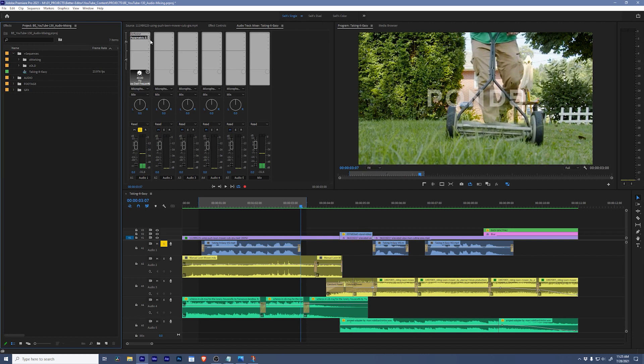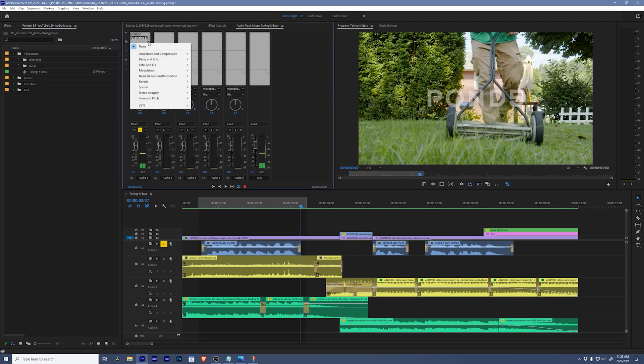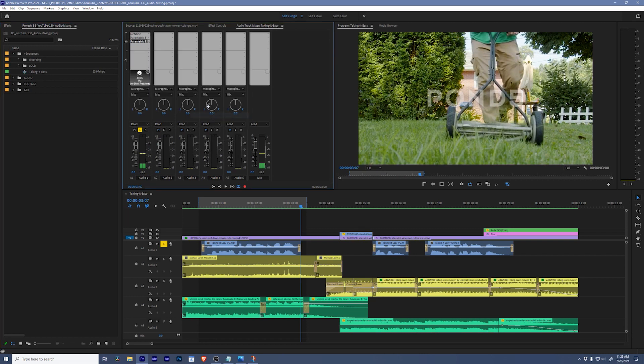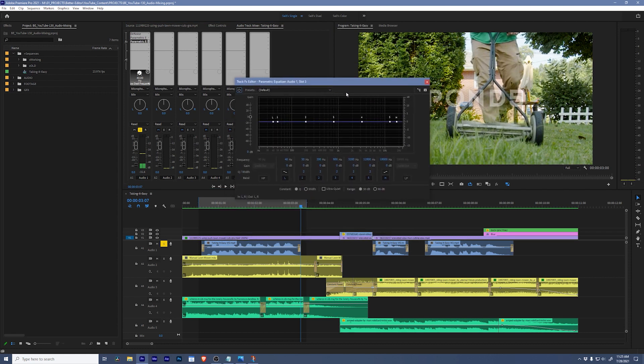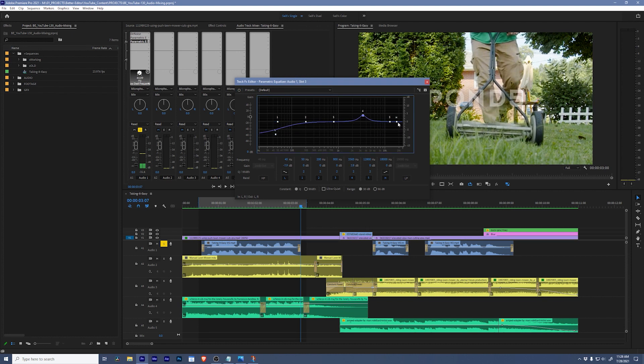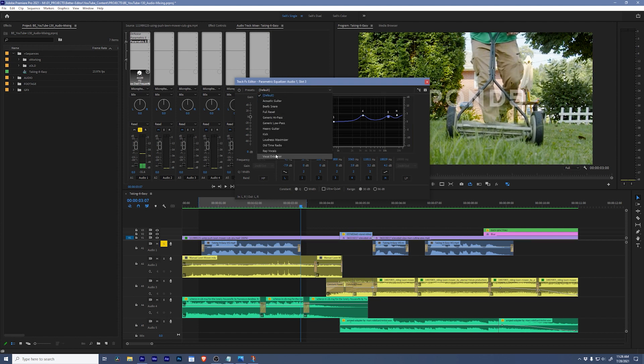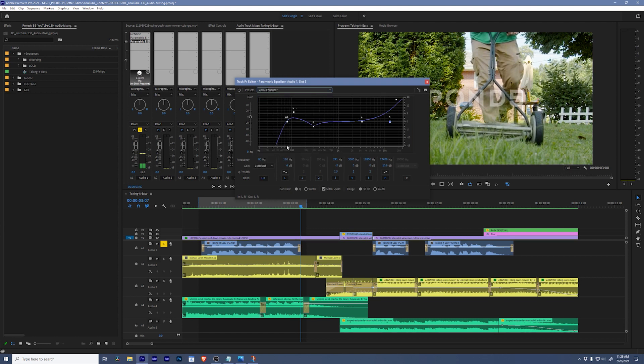Next thing we're gonna do on the dialogue is add another parametric EQ effect. And if we remember back to our interview with Dallas, he talked us through adding some clarity into our dialogue by manipulating a lot of these numbers and, you know, pushing and pulling things so that we have this really even flow. Well, the nice thing about Premiere is that preset is basically built-in. If you go to presets and go to vocal enhancer, this is almost identical to what Dallas does when he starts cleaning up dialogue. So, we're gonna leave it just as it is. Easy.